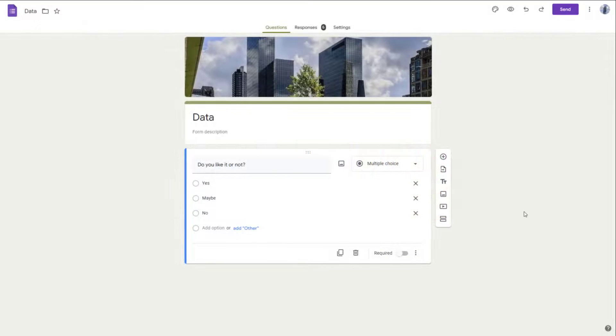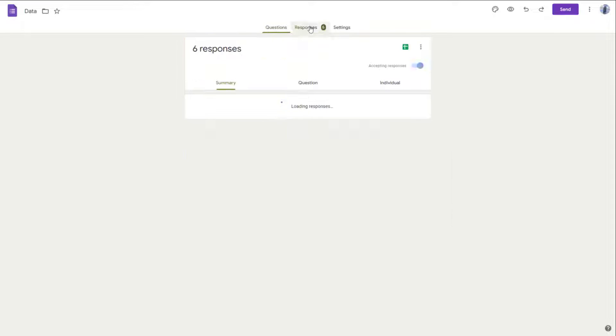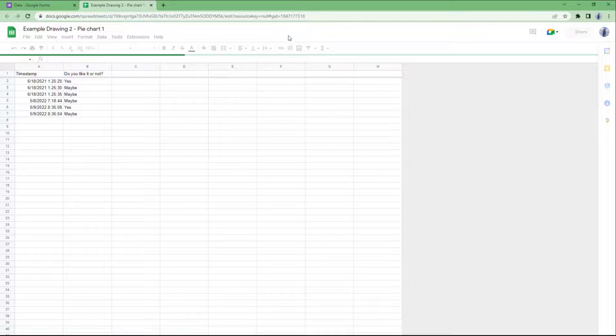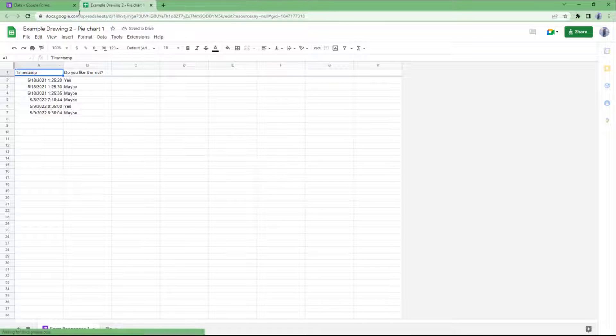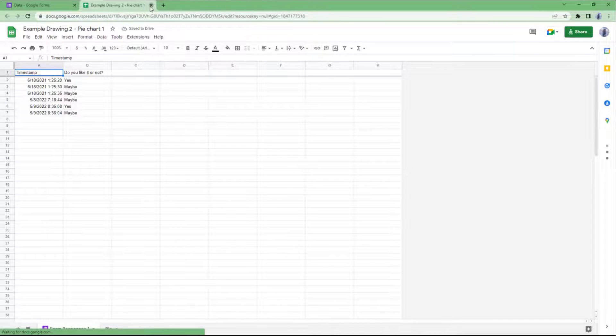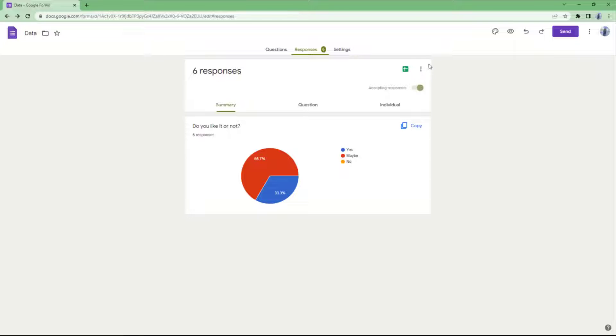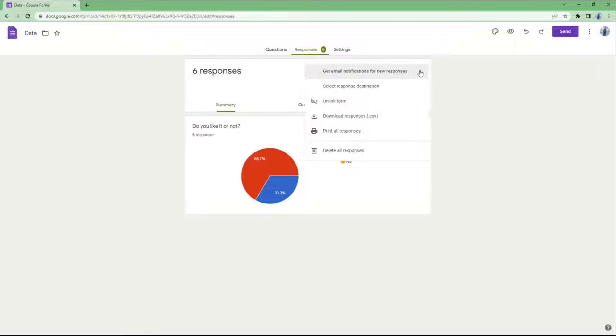Over here you can see that I have a Google Form. If I go to Responses right here, you can see that it is linked to this particular sheet. To unlink it, you can simply go over here to the response section, click on the three dot icon.